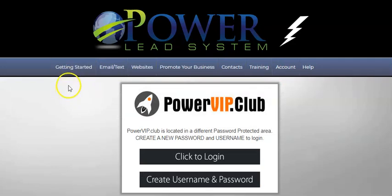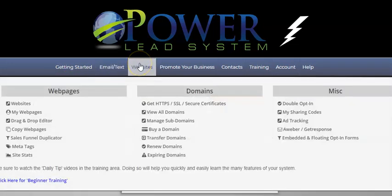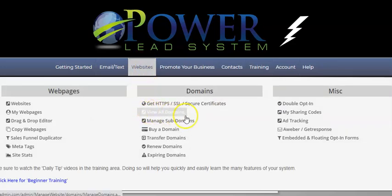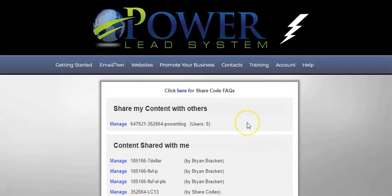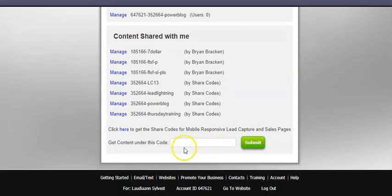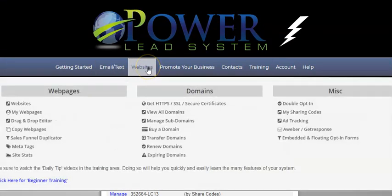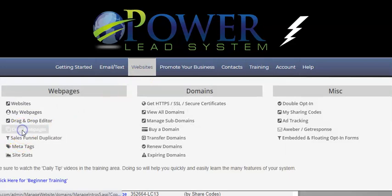You are going to hit 'Website,' and after that you're going to go to 'My Share Codes.' Click on that, then paste your share code right here, and then submit it. Once you do that, you're going to go to your website and then go to 'Copy Web Pages.'